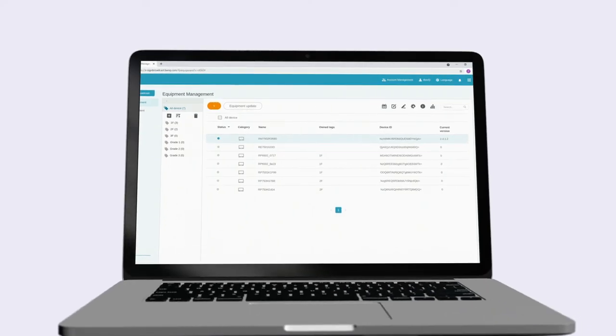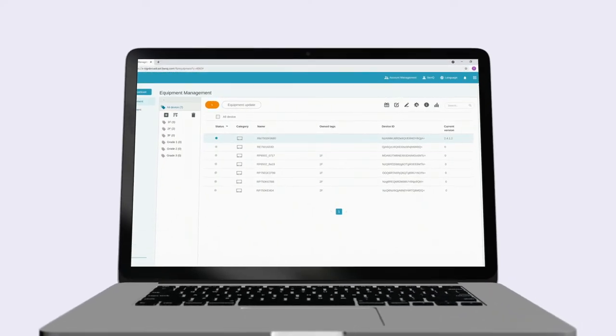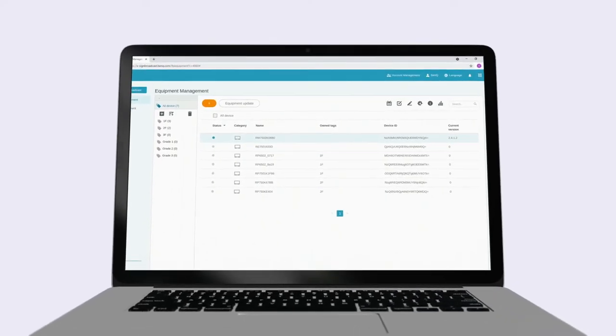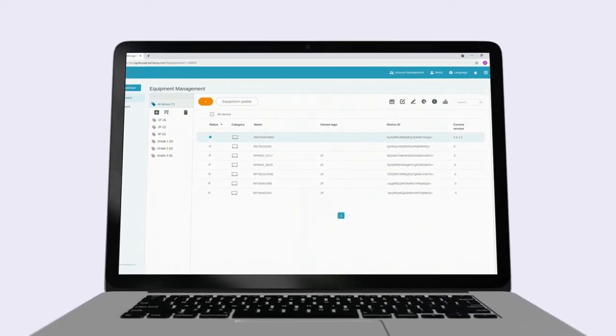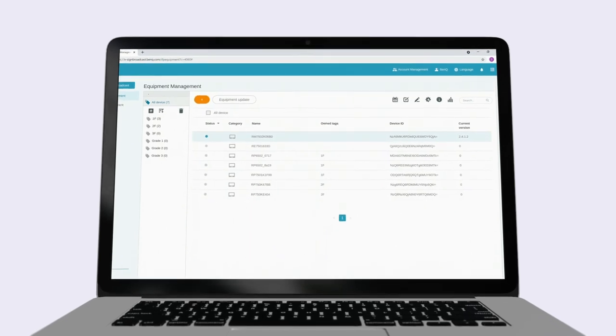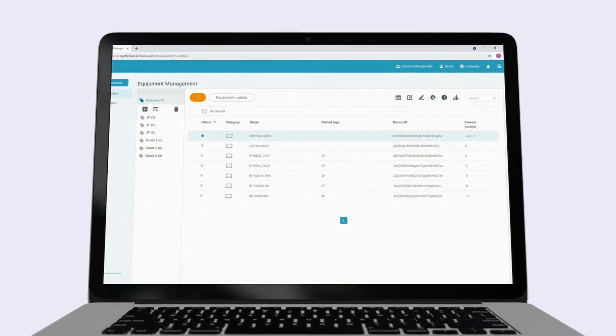That's it. You can now use XSign Broadcast to push real-time messages and content to your BenQ displays.